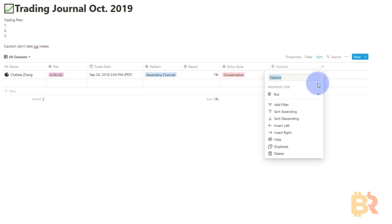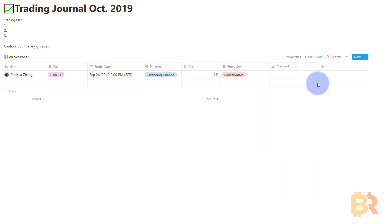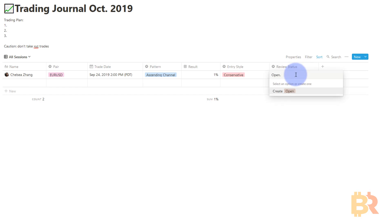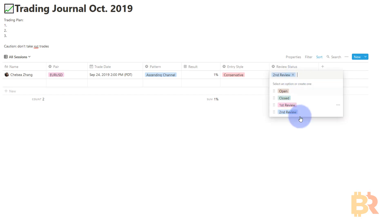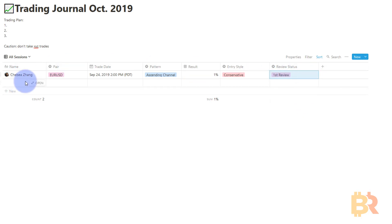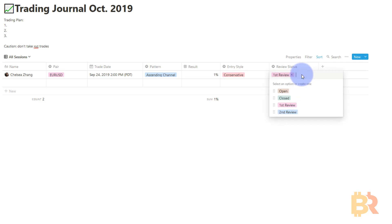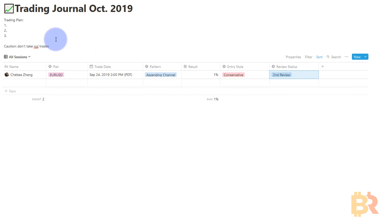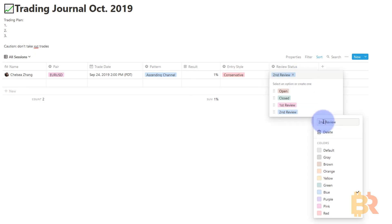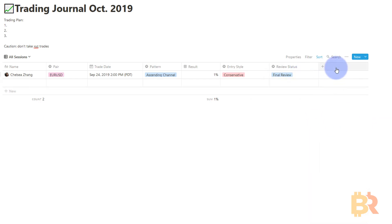The next thing is Review Status. We're going to change this to a select mode and then have: Open, Closed, First Review, and Second Review. How this works is — when the trade is open you set it to Open, when you close it you set it to Closed. After the week has finished, you'll do a First Review and go over the criteria: did it meet my trading plan, did I manage it correctly? After the month is over, you do a Second Review of all trades that month. You might actually want to call it Final Review to make it more conclusive.